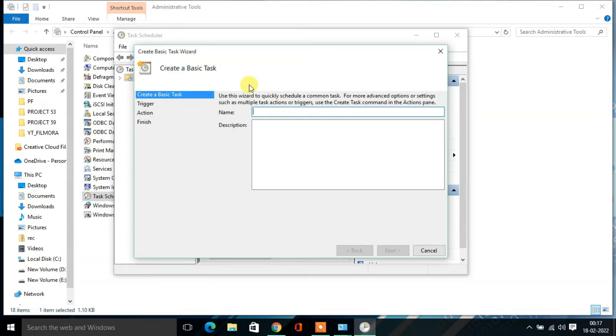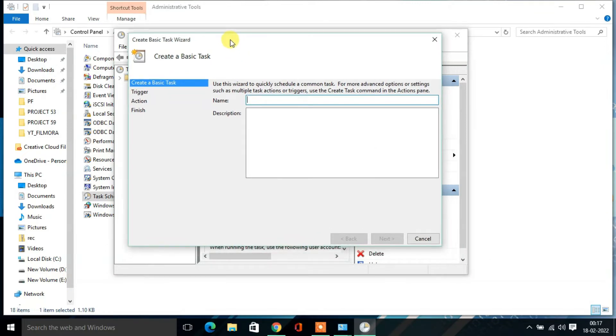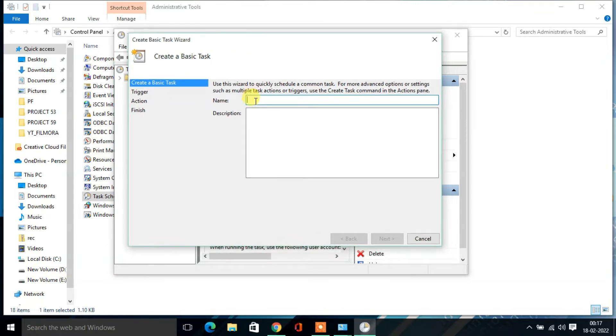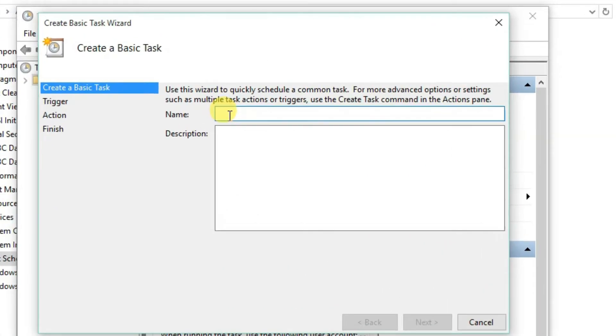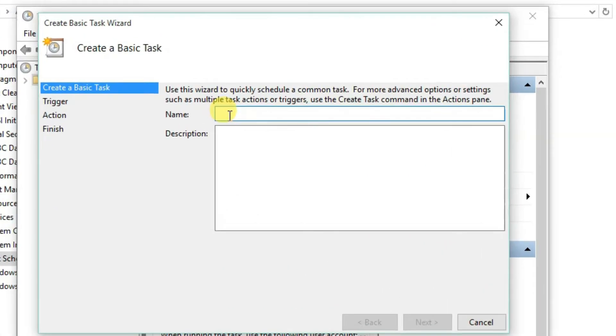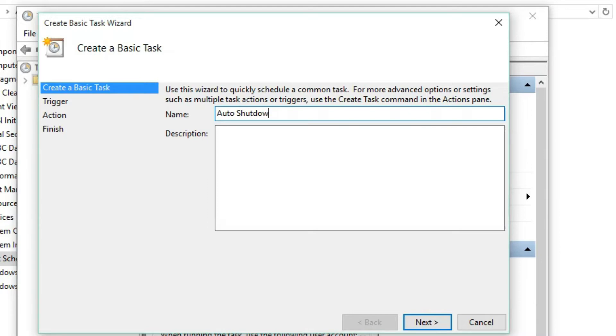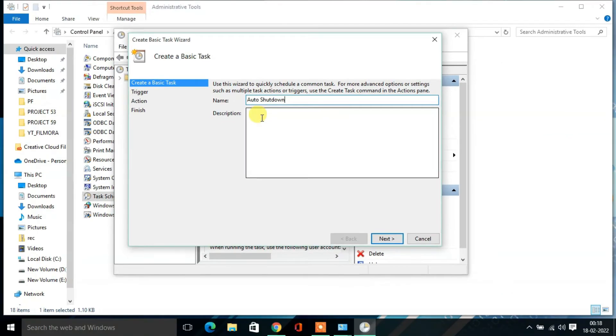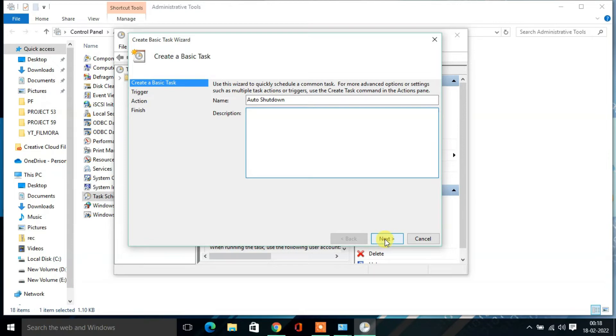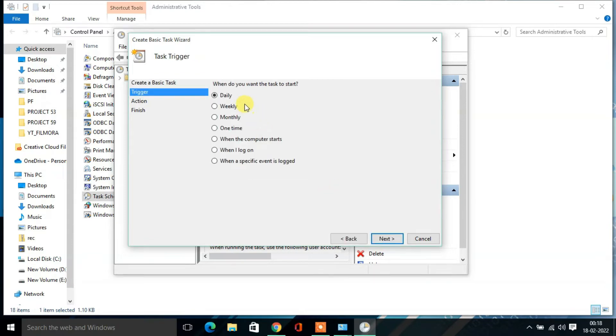Then the Basic Task Wizard will open. From here you have to name the task. Suppose I need to name it Auto Shutdown. If you want, you can type some description over here. So in that case, click on Next.